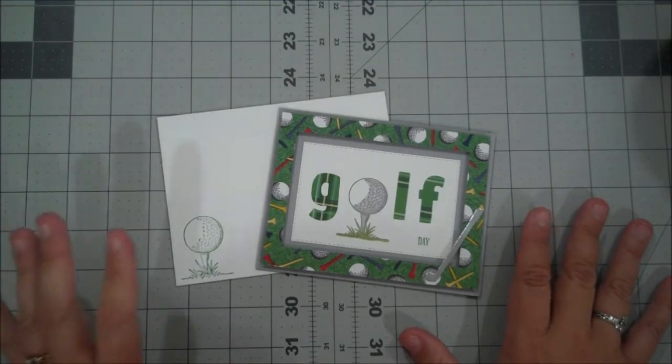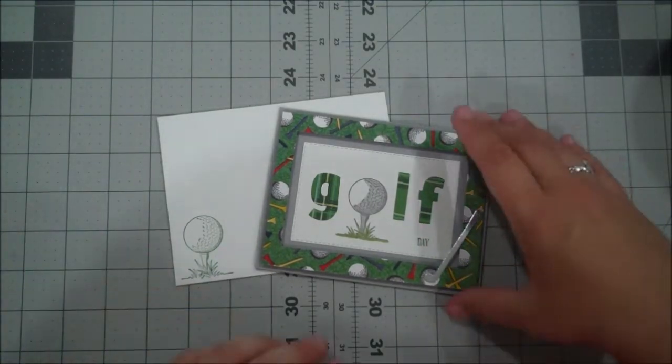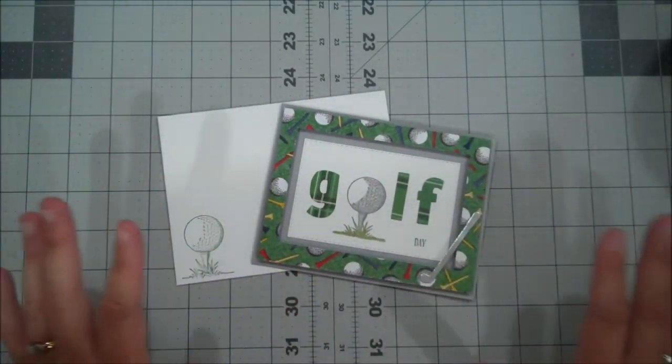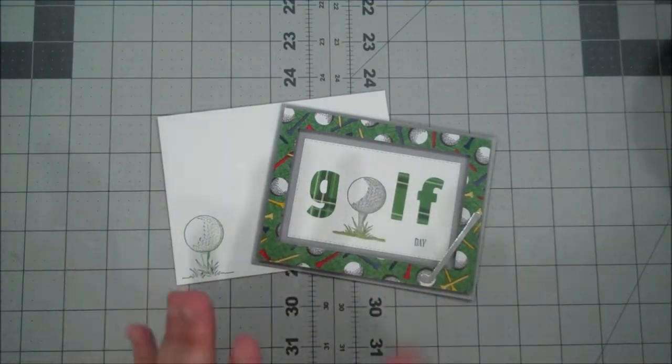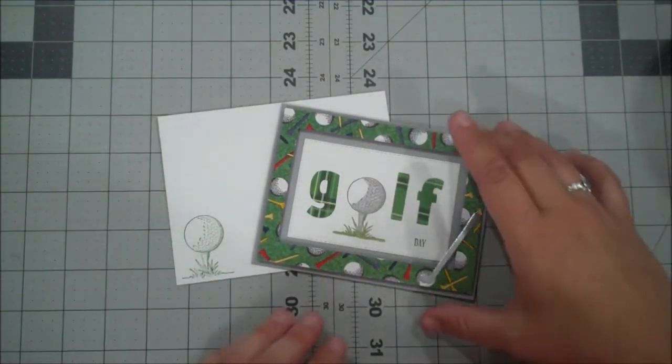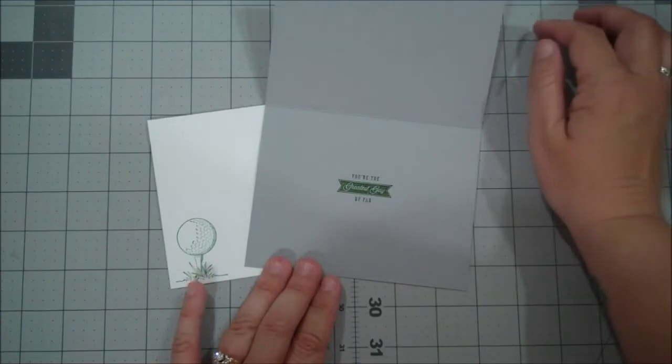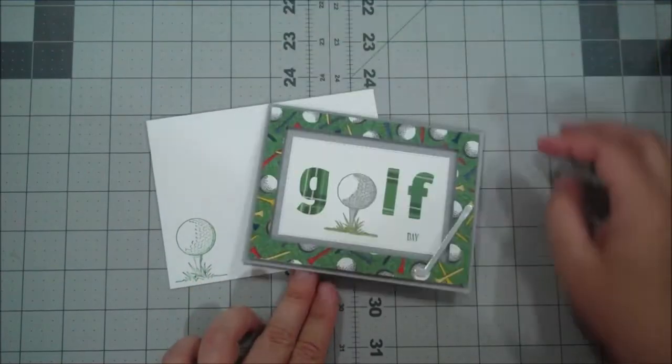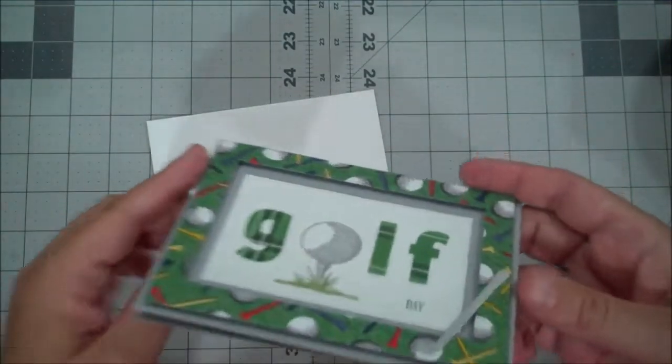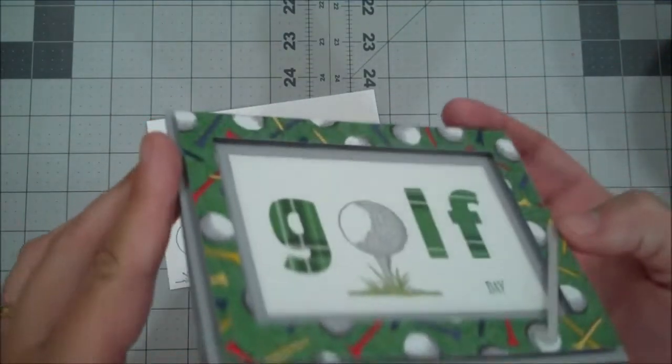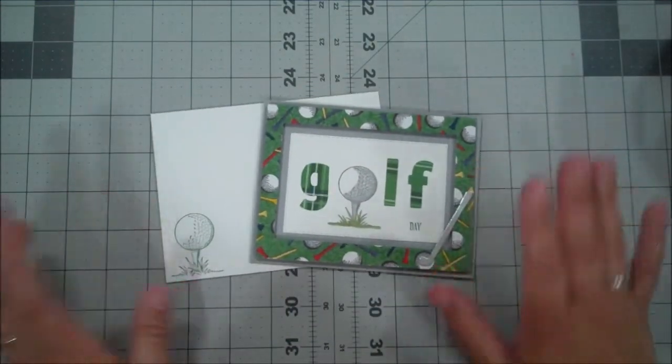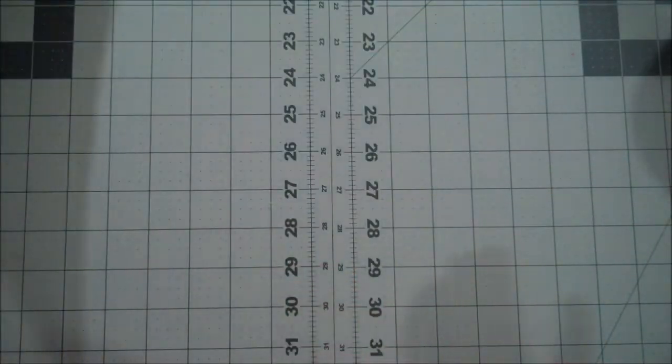You could actually use this for feminine cards too. You might think of it as masculine when you see some of the papers, but I have seen so many ideas online for females as well. So this is a little project we are going to create. We've done some layering here to add some dimension and it's super cute. So let's go ahead and jump in.